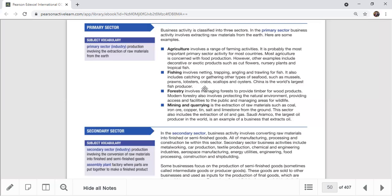There are also artificial lagoons used for prawn farms and shrimp farming. China is the world's largest fish producer, with a population of 1.2 billion and a large sea area.